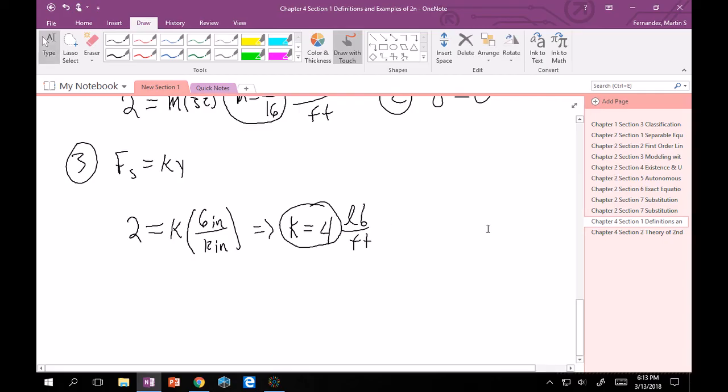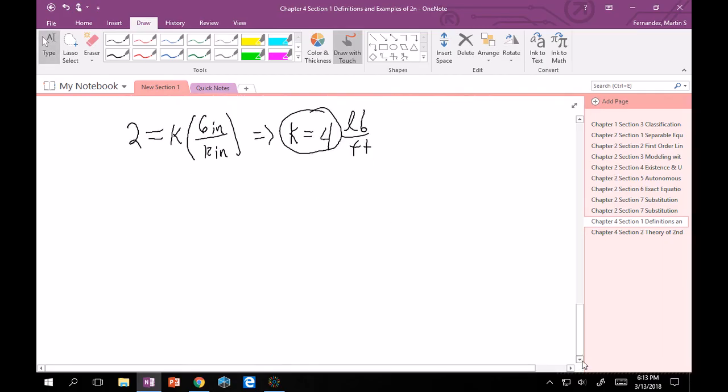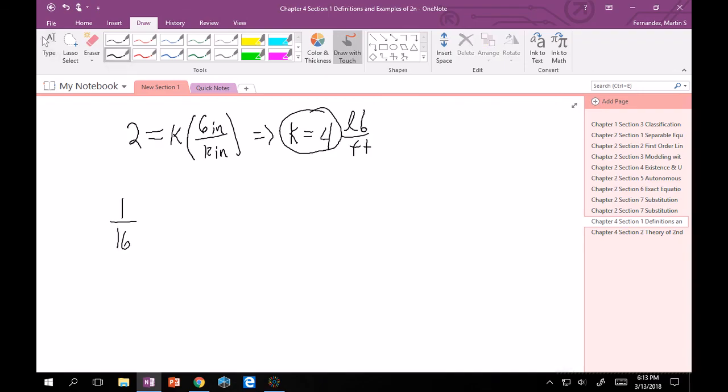Great. So at least we can write our ODE at this point. We have everything. So our ODE is now 1/16th y'' + 4y = 0. Good. Now we want to find our IVP.